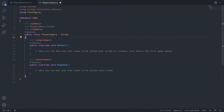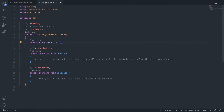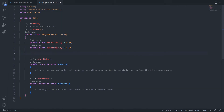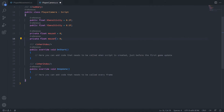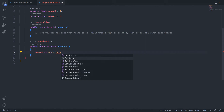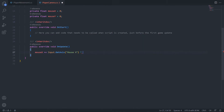Inside our new script, I'll create variables to control mouse sensitivity: a public float xSensitivity set to around 0.3, and ySensitivity set to around 0.5. Remember, you can always adjust these values in the editor. We'll also need two floats called mouseX and mouseY to store our mouse position. Down in the onUpdate method, we can apply mouse input: mouseX += Input.GetAxis("Mouse X") multiplied by xSensitivity, and similarly for mouseY.